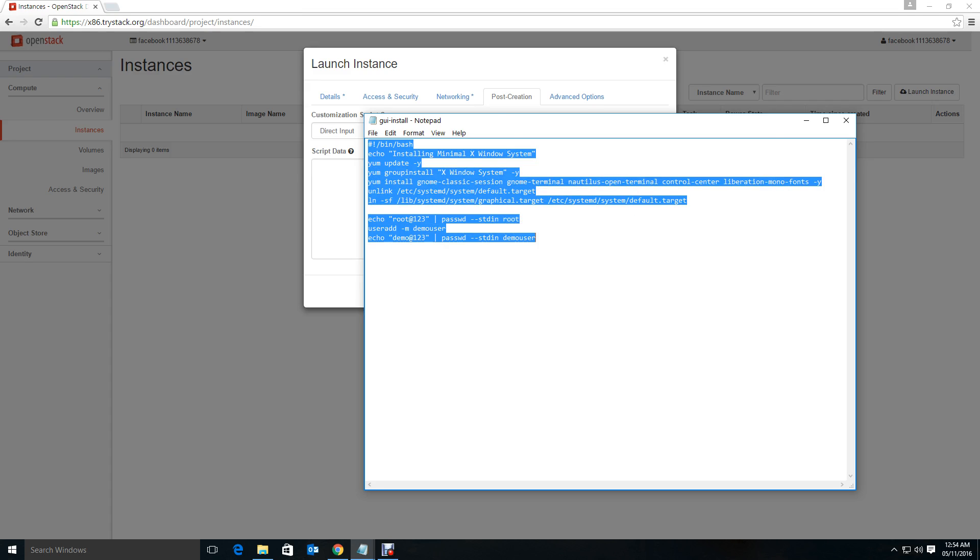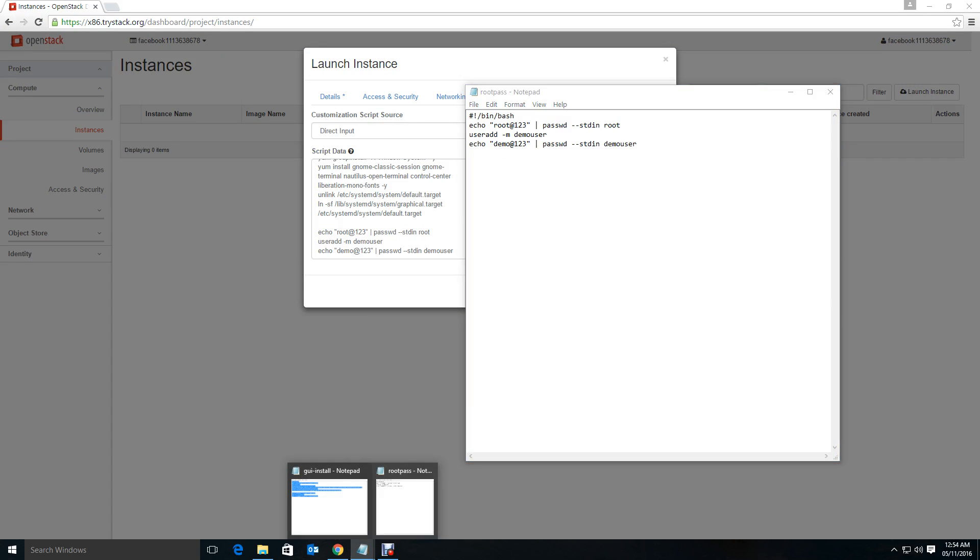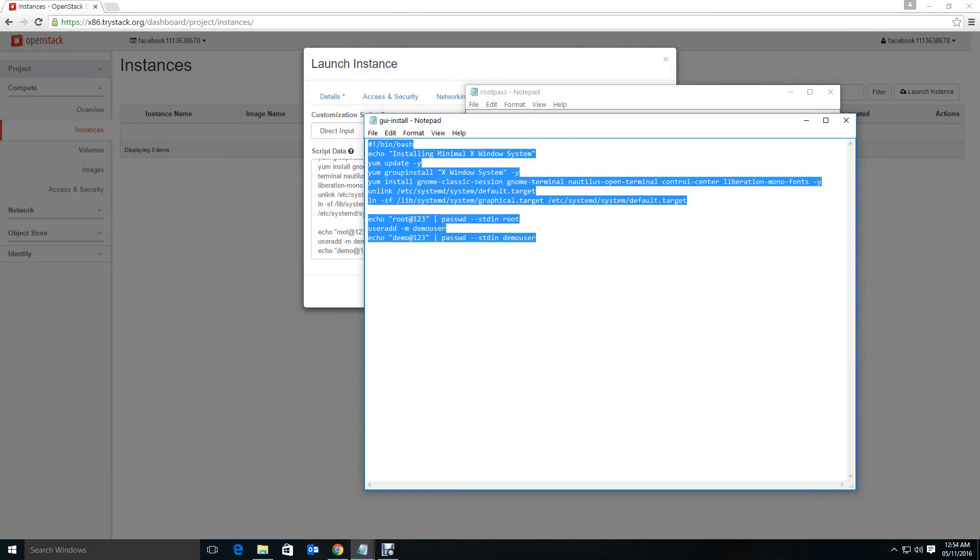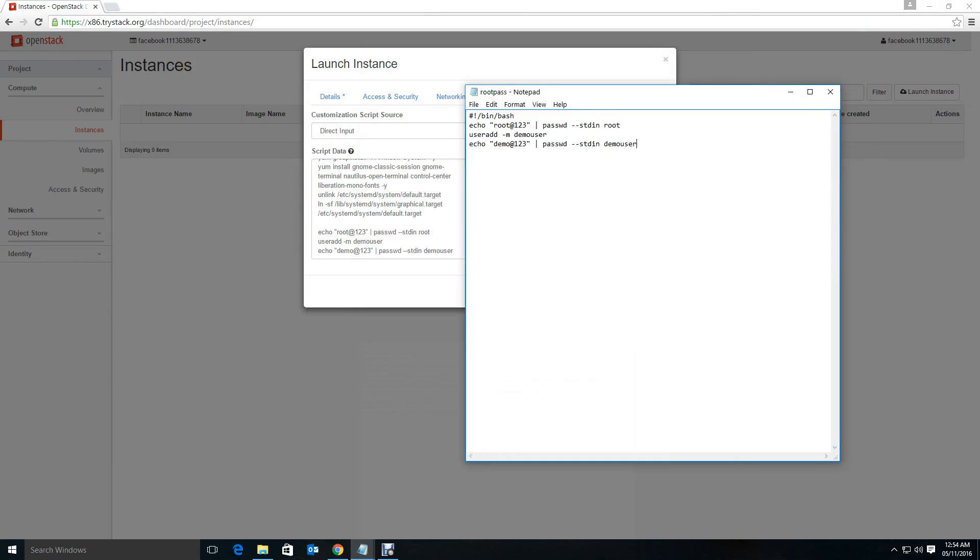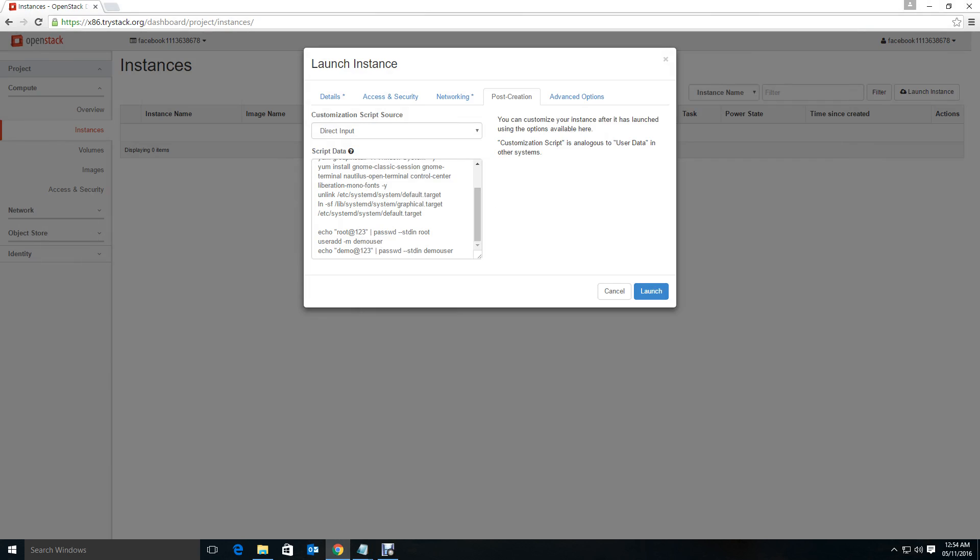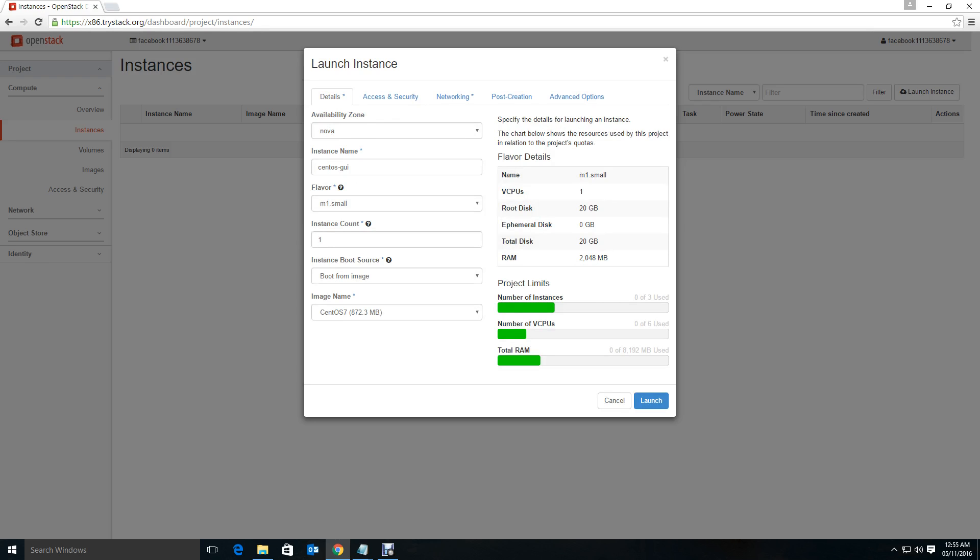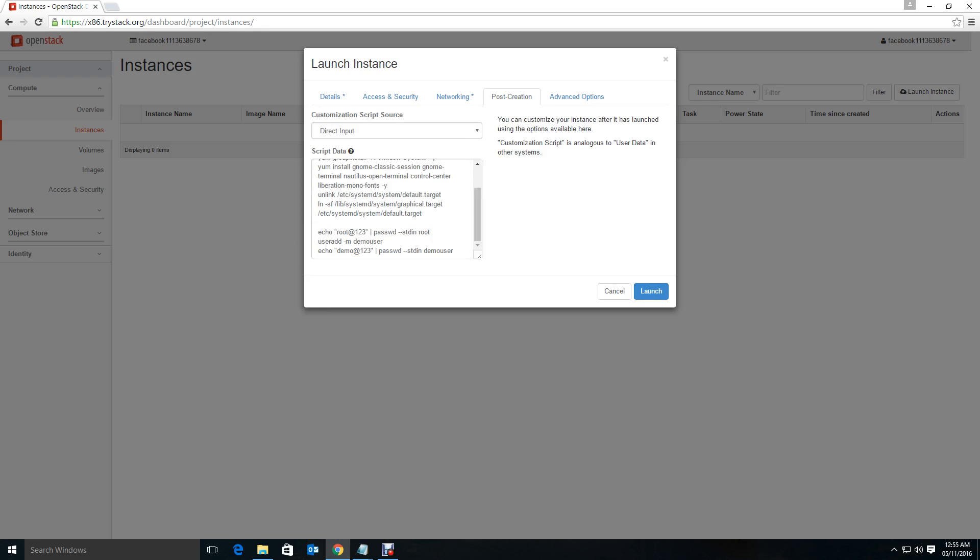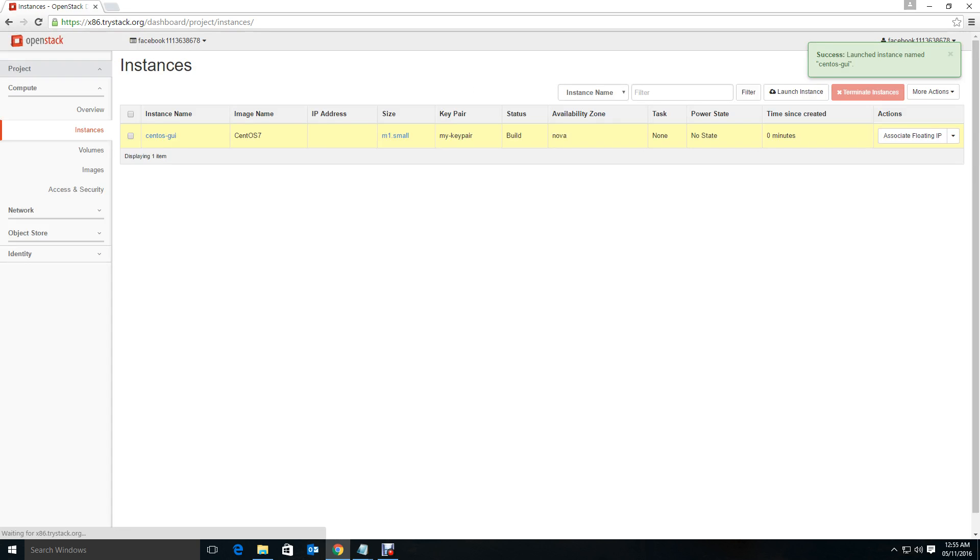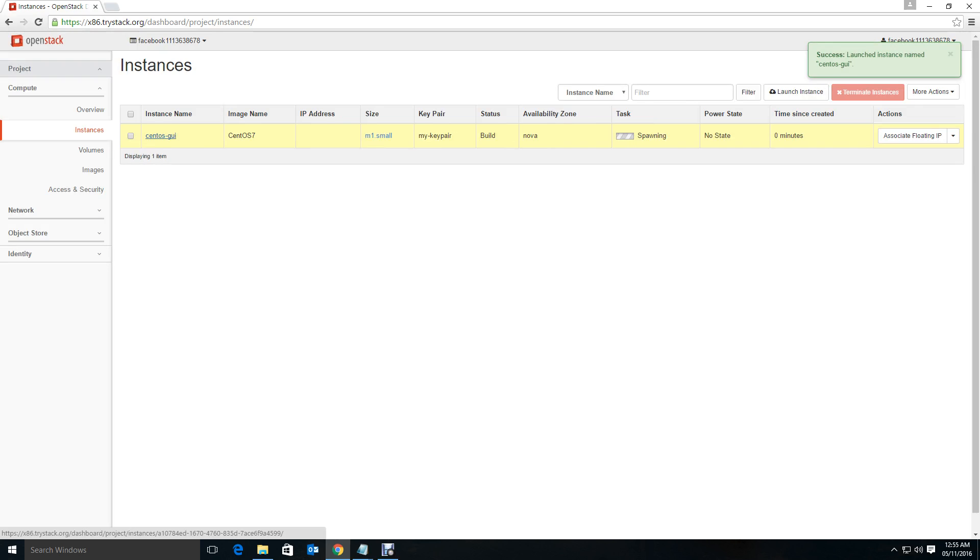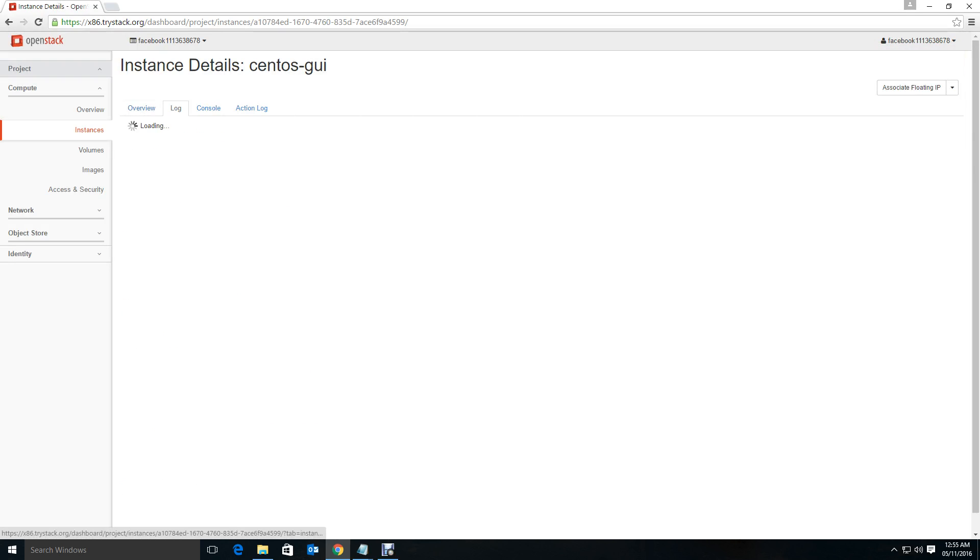Here's direct input, networking yes, script okay, access security details just to check. Now post creation direct input, go forward and run the instance. It will take some time. I'll pause the video for some time after we enter the installation page.